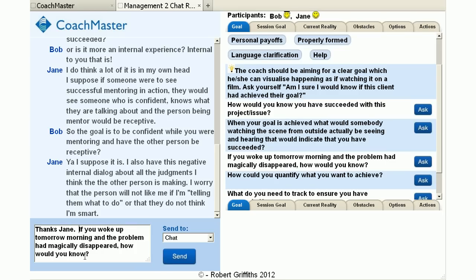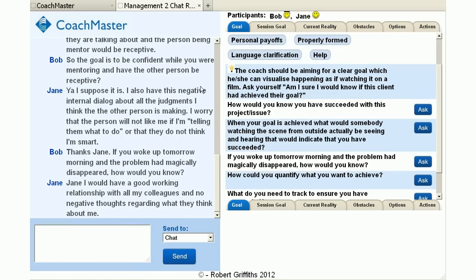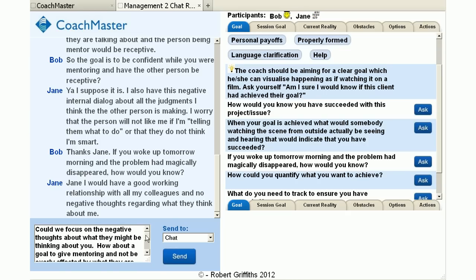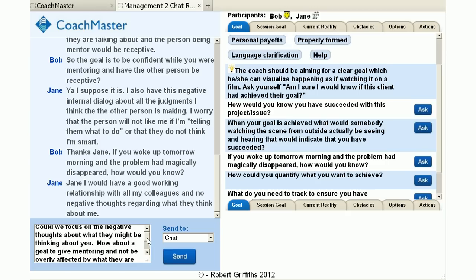Jane now gives some information about how she'd like her relationships with her colleagues to be — perfect all the time and with no negative internal dialogue — which is quite a big ask, but it seems like a good move forward in the right direction.